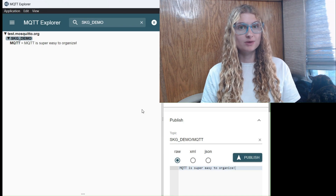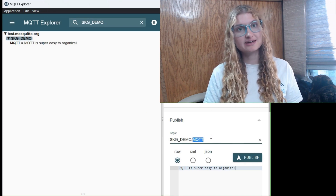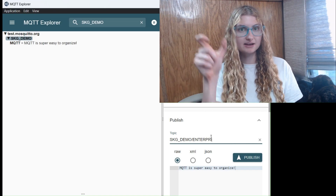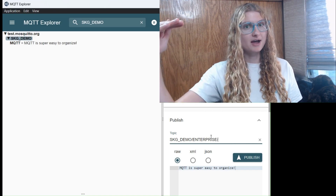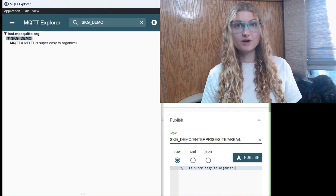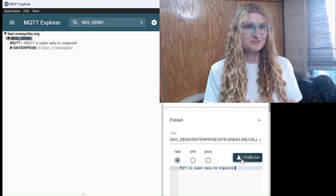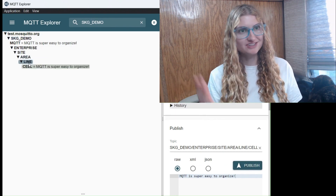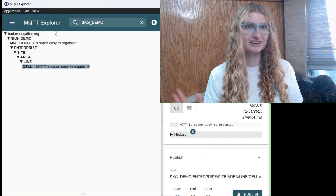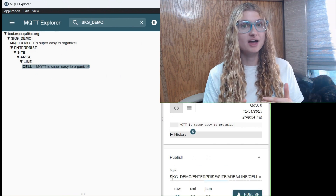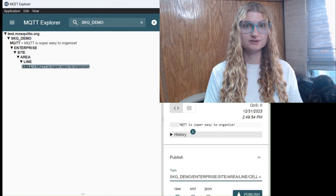Anyone — from your operator to engineer to director — should be able to look at a data point and understand what it's referring to. If you're using MQTT, the way to do this is by using ISA-95 part 2 as the spine of your topic structure, which is enterprise, site, area, line. One reason I love MQTT is making this structure cannot get any easier — it's just backslashes. You type in enterprise backslash site backslash area, and just like that you have a topic hierarchy created that you can now publish data to.